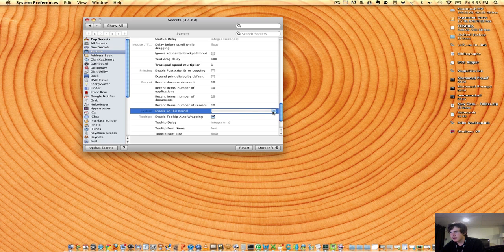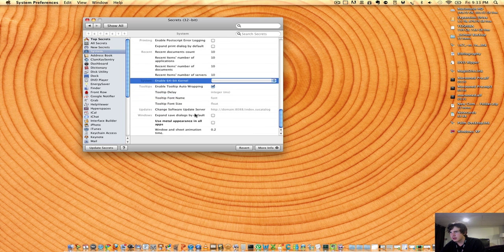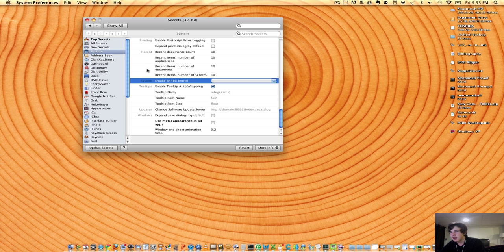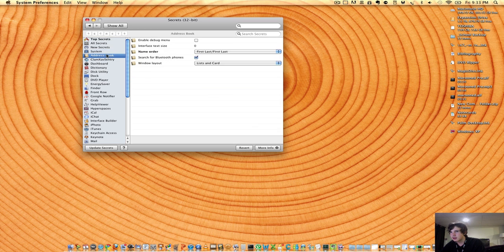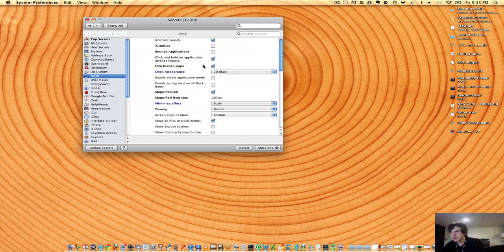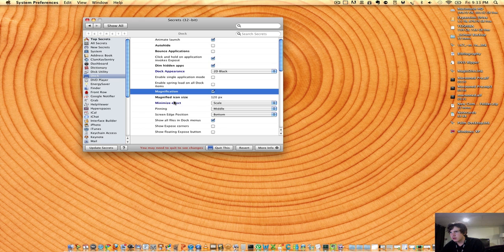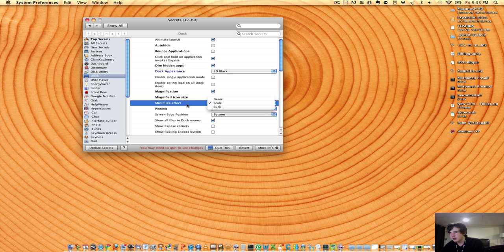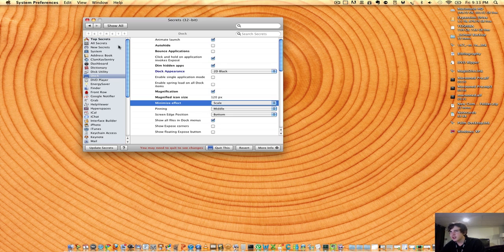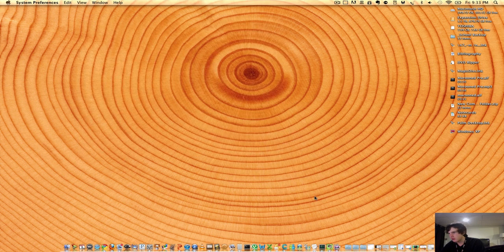Now you can also enable the system 64 kernel. I can't do that because I'm in the 32-bit mode. There's also some interesting stuff on the dock. You can choose if you want the magnification on. You can choose the icon size, the minimized effect. I have it on scale, personally, because I think it's the fastest one.